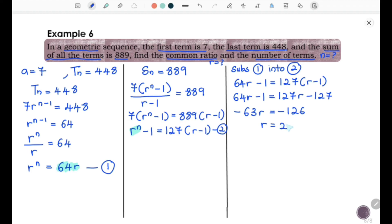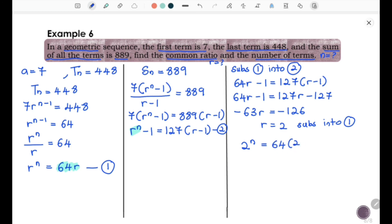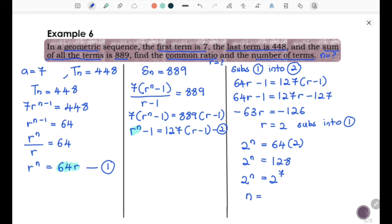Since r equal to 2, substitute into equation 1 to find n. We have 2 to the power of n equal to 64 times 2, so 2 to the power of n equal to 128. Change 128 to index form with base 2: 2 to the power of n equal to 2 to the power of 7. Since the bases are the same, n equal to 7. Therefore, the number of terms is 7.